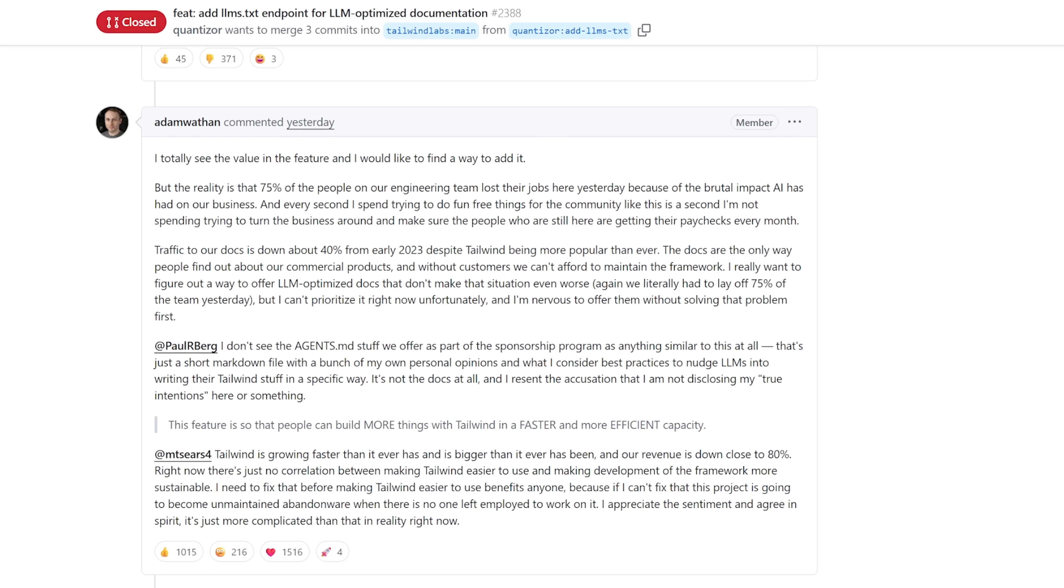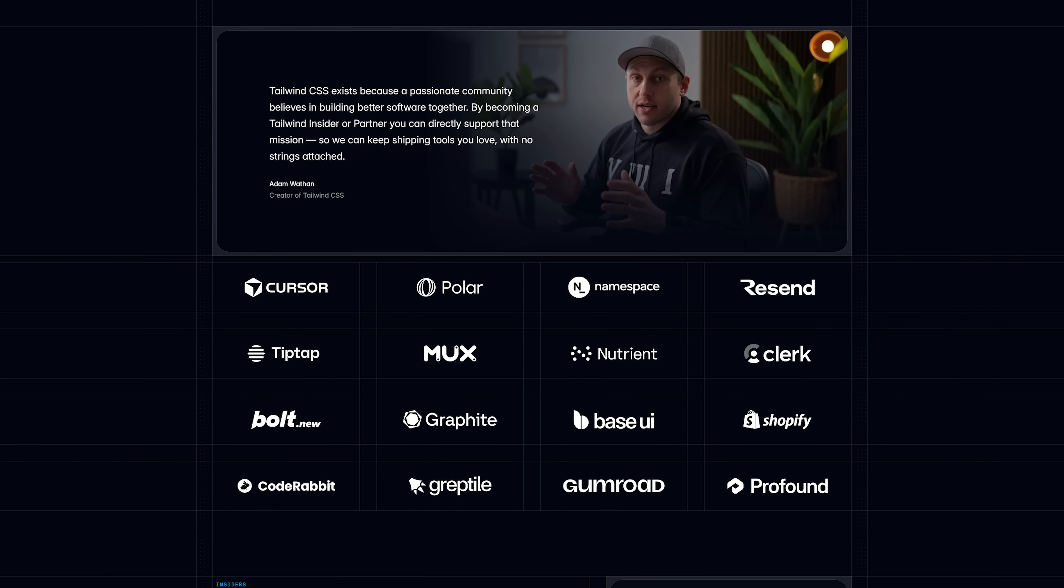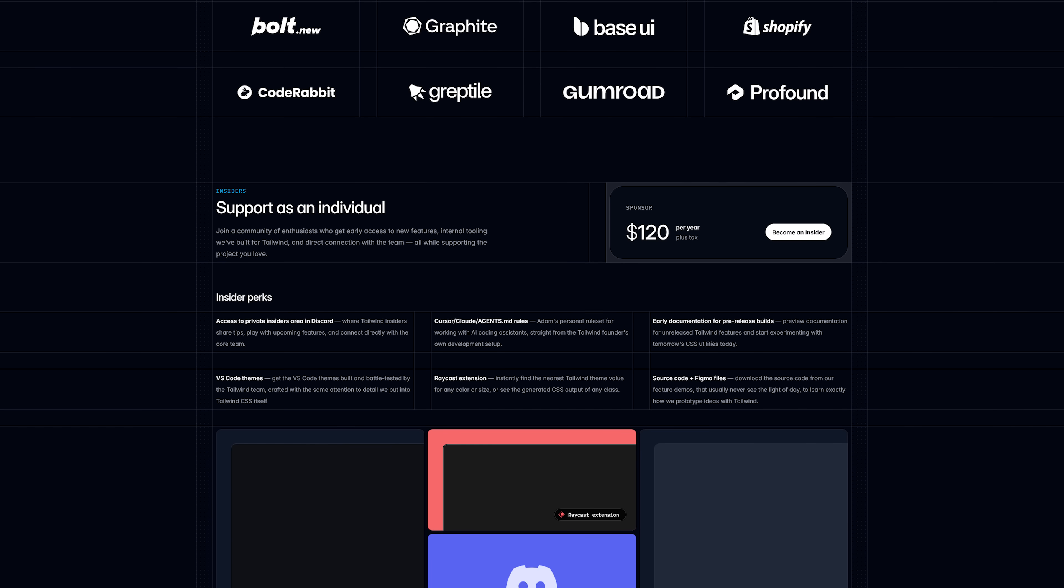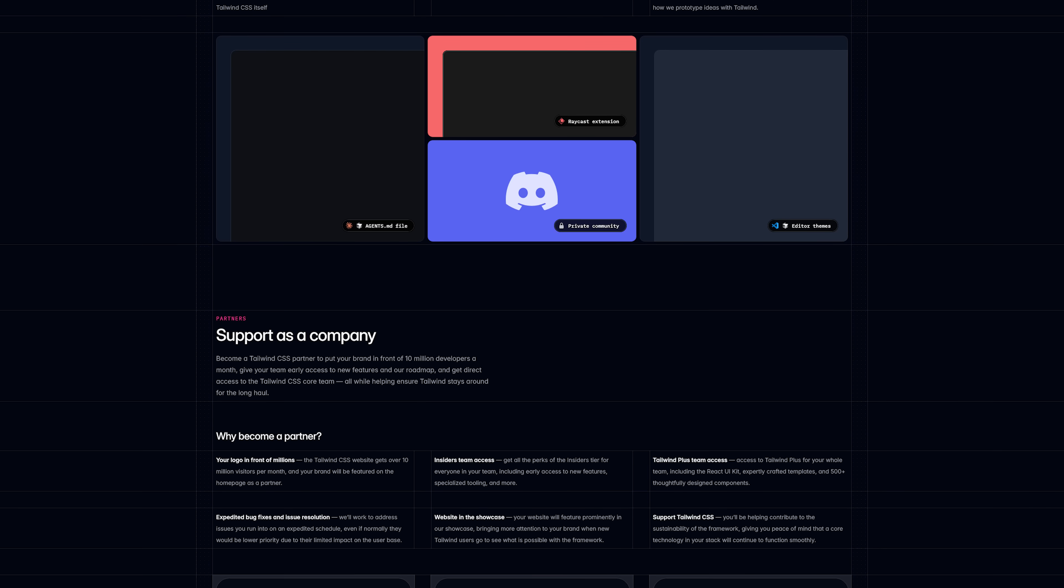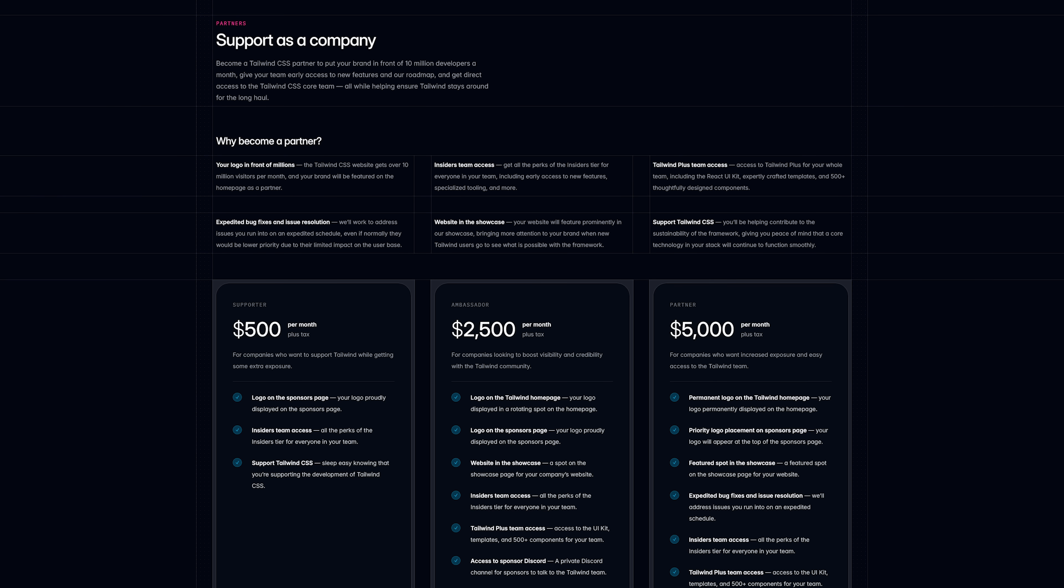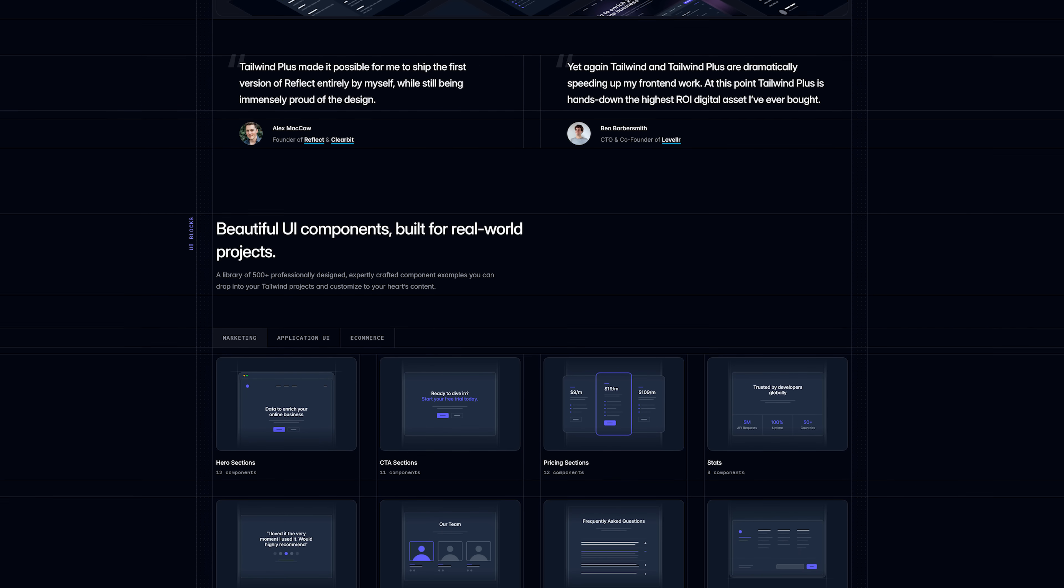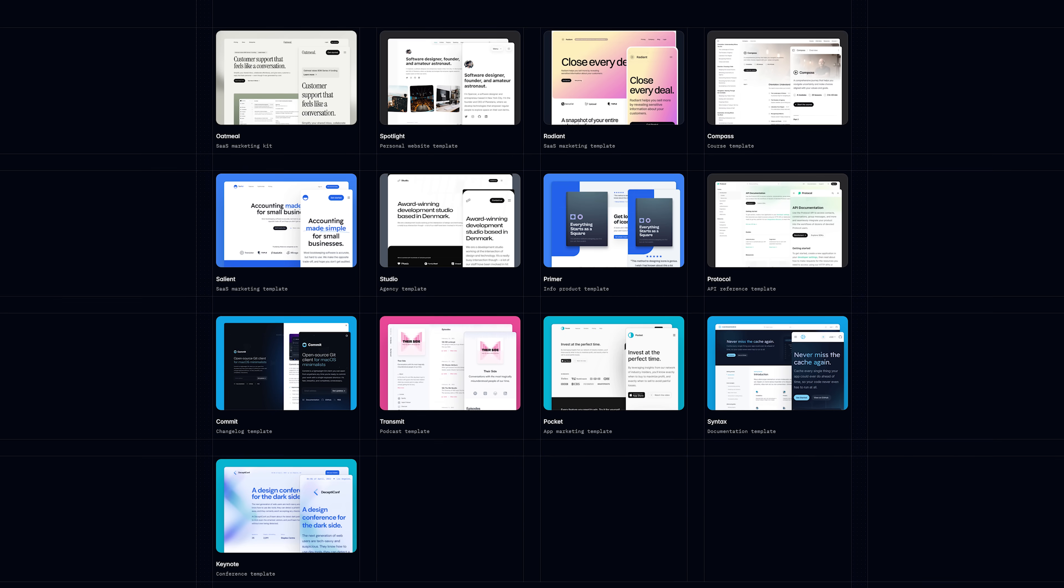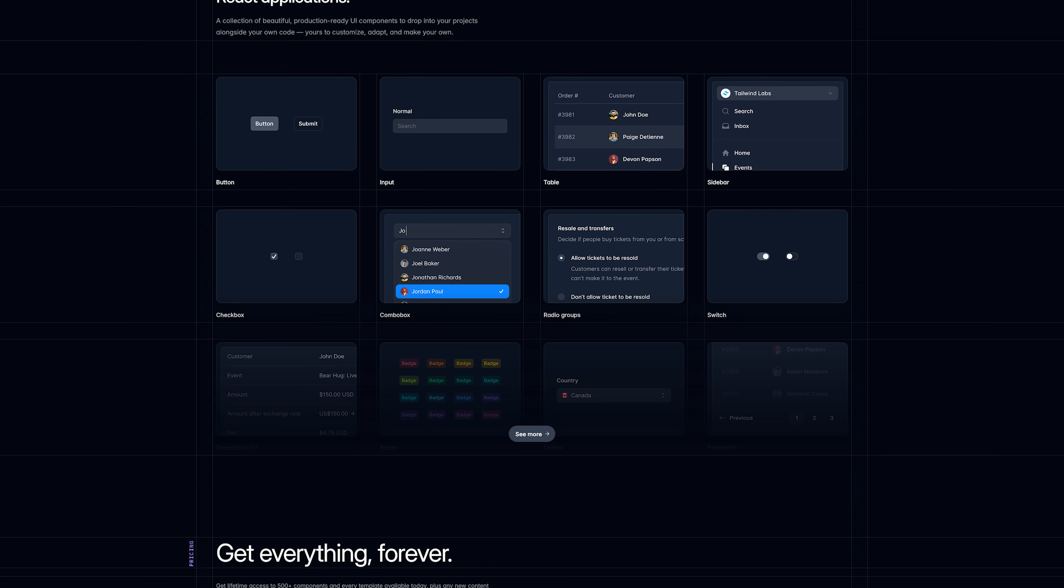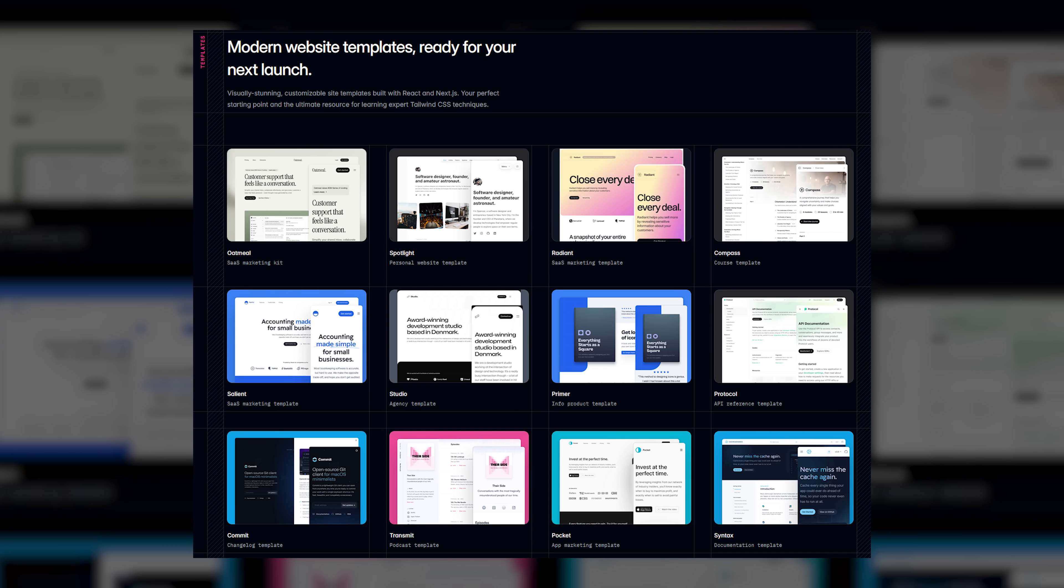Right now, there's just no correlation between making Tailwind easier to use and making the development of the framework more sustainable. I need to fix that before making Tailwind easier to use benefits anyone because if I can't fix that, this project is going to become unmaintained abandonware when there is no one left employed to work on it. I appreciate the sentiment, and I agree in the spirit. It's just more complicated than that in reality right now. Now, before I go over Adam's point, let me tell you how Tailwind, the company, makes its money. The first way is through donations. This is where large corporations give a fixed sum per month for some extra benefits or for their logo to show up on the Tailwind website. It's a pretty straightforward sponsorship slash donation to Tailwind. The second way, and most likely their primary source of income, is through Tailwind+.